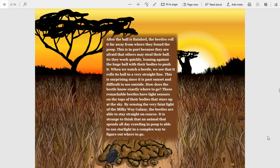These remarkable beetles have light sensors on the top of their bodies that stare up at the sky. By sensing the very faint light of the Milky Way galaxy, the beetles are able to stay straight on course. It's strange to think that an animal that spends all day crawling in poop is able to use starlight in a complex way to figure out where to go.